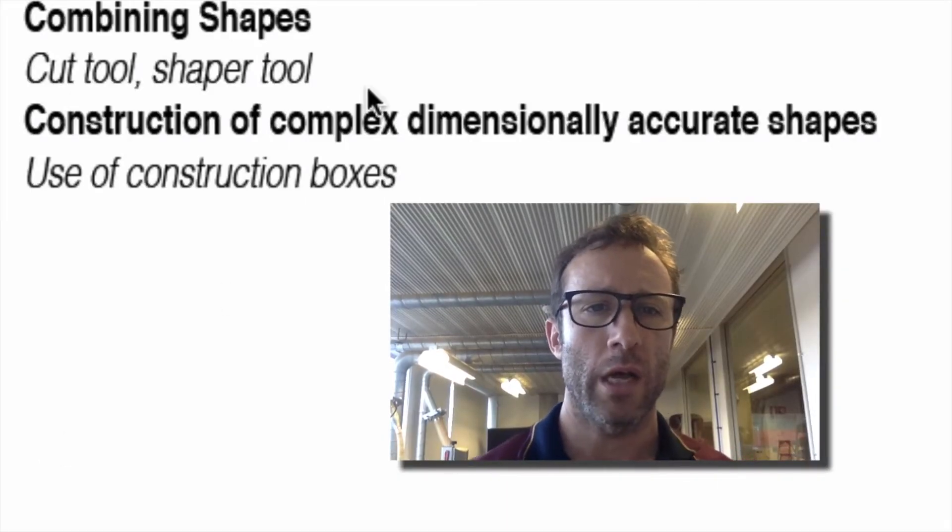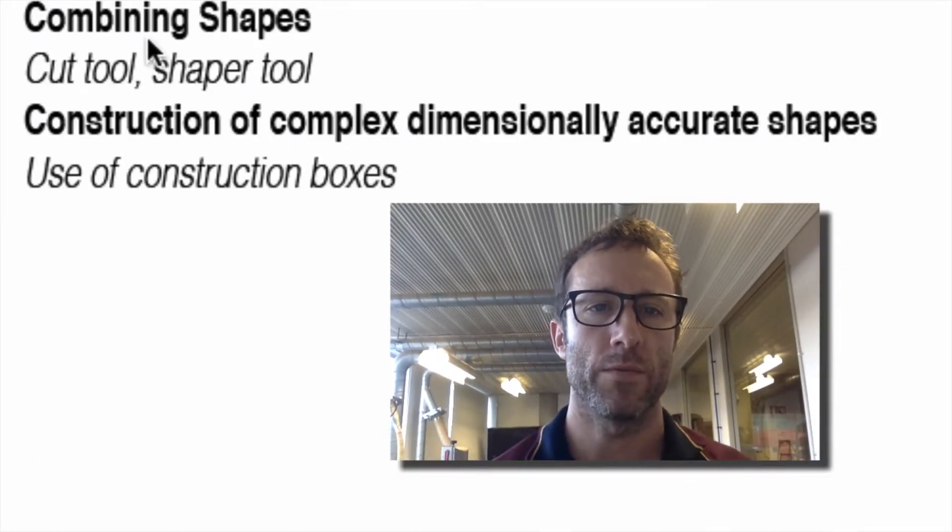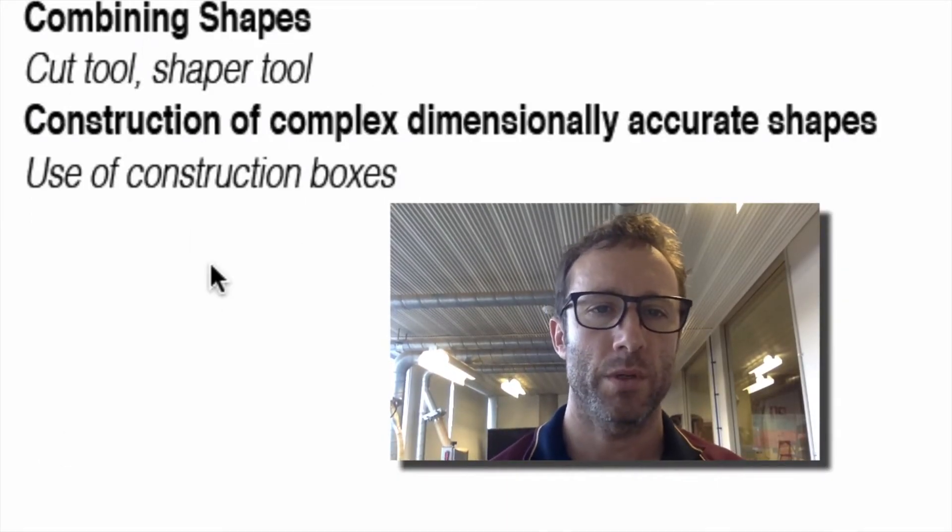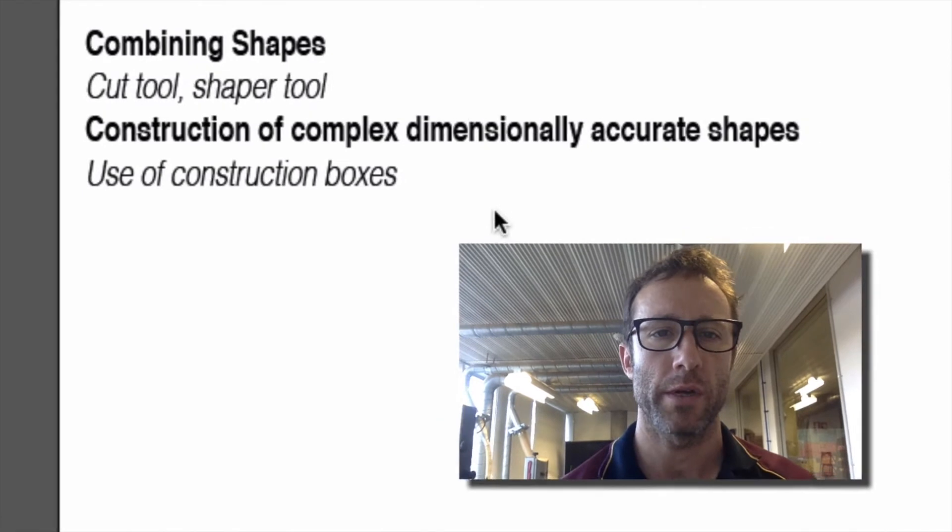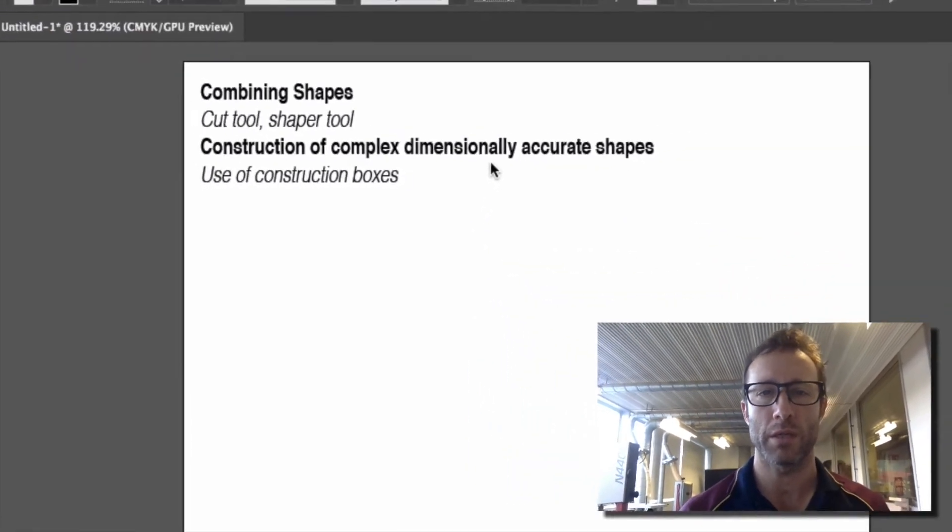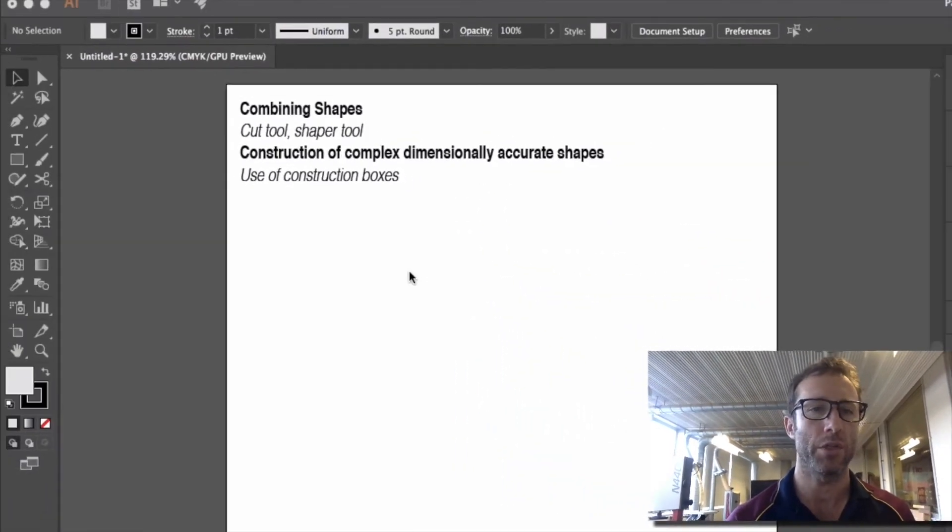In this video I'm going to show you a couple of methods for combining shapes as well as how to create more complex dimensionally accurate shapes.